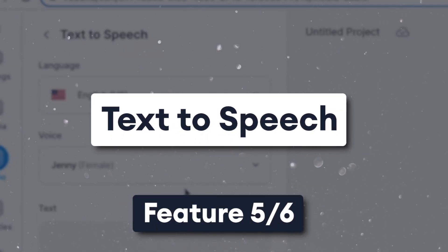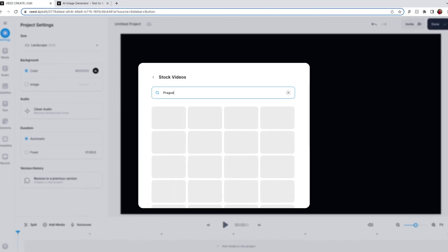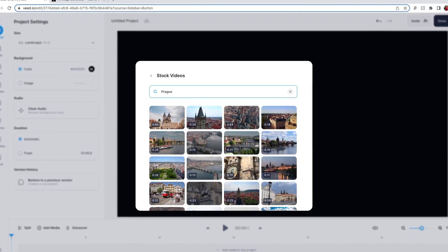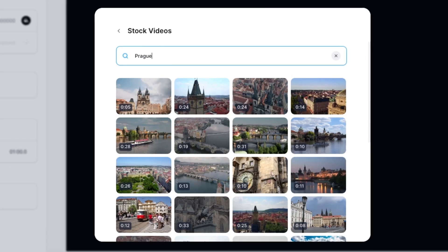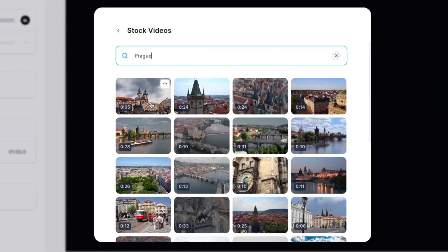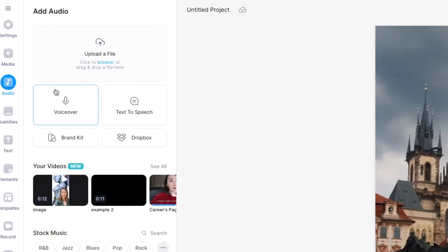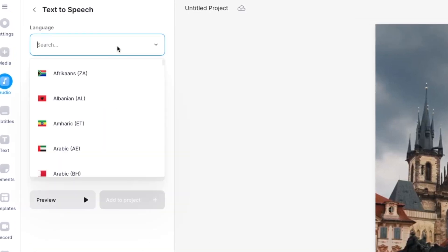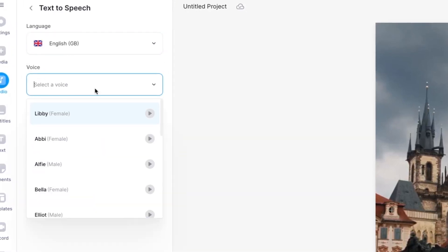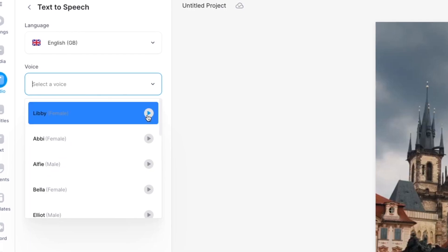Text to speech. Another big trend on social media is using AI text to speech voices over the top of other video clips. Veed has a built-in stock footage library that you can use to create text to speech videos. Easily search for stock footage to add to the timeline, then under the audio tab select text to speech. Veed offers hundreds of languages and voices to choose from, so preview each one before adding it to the project.